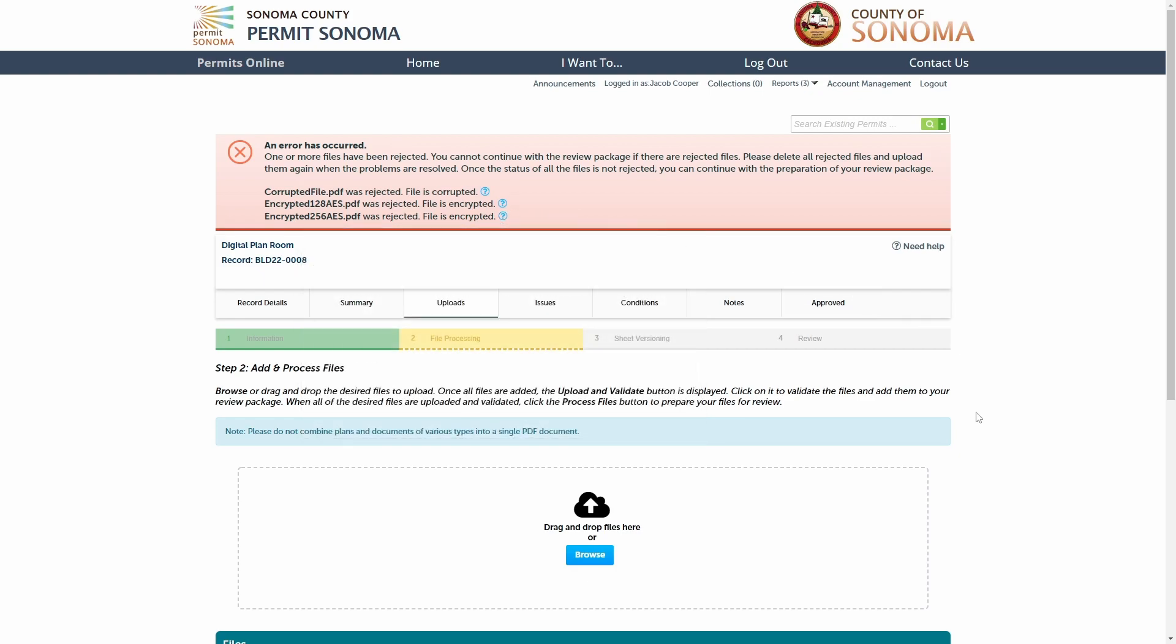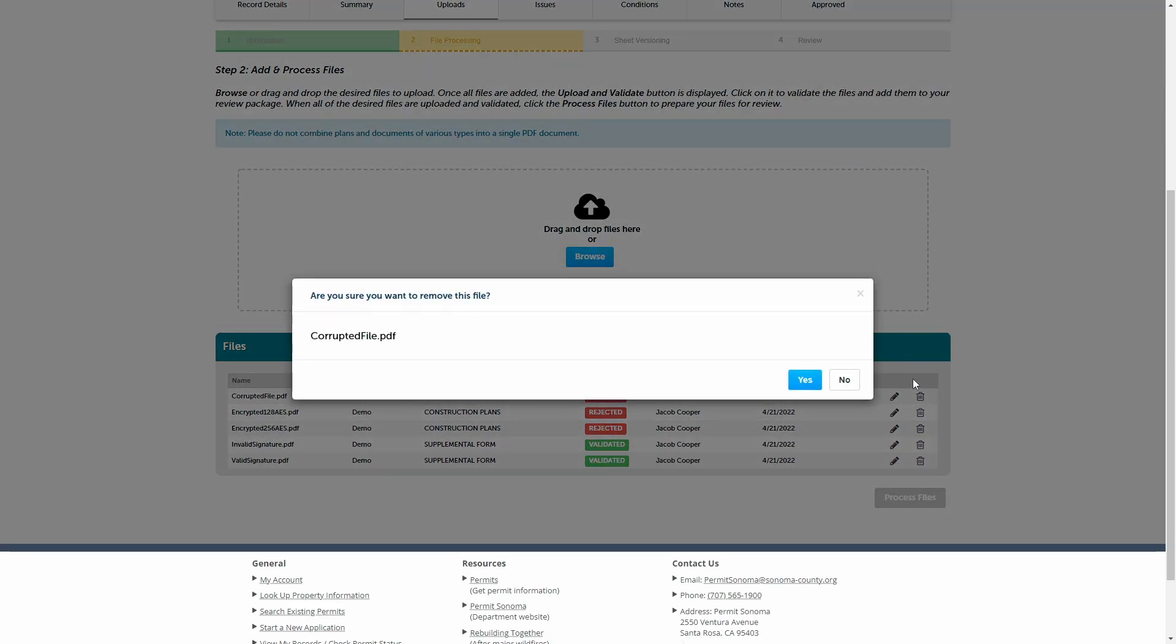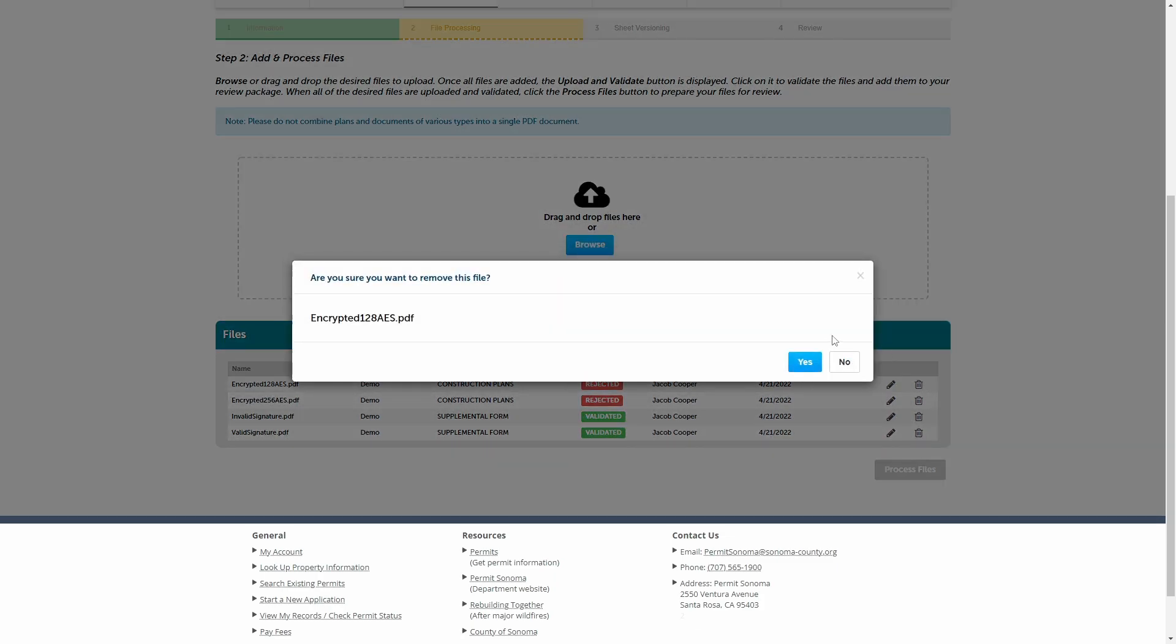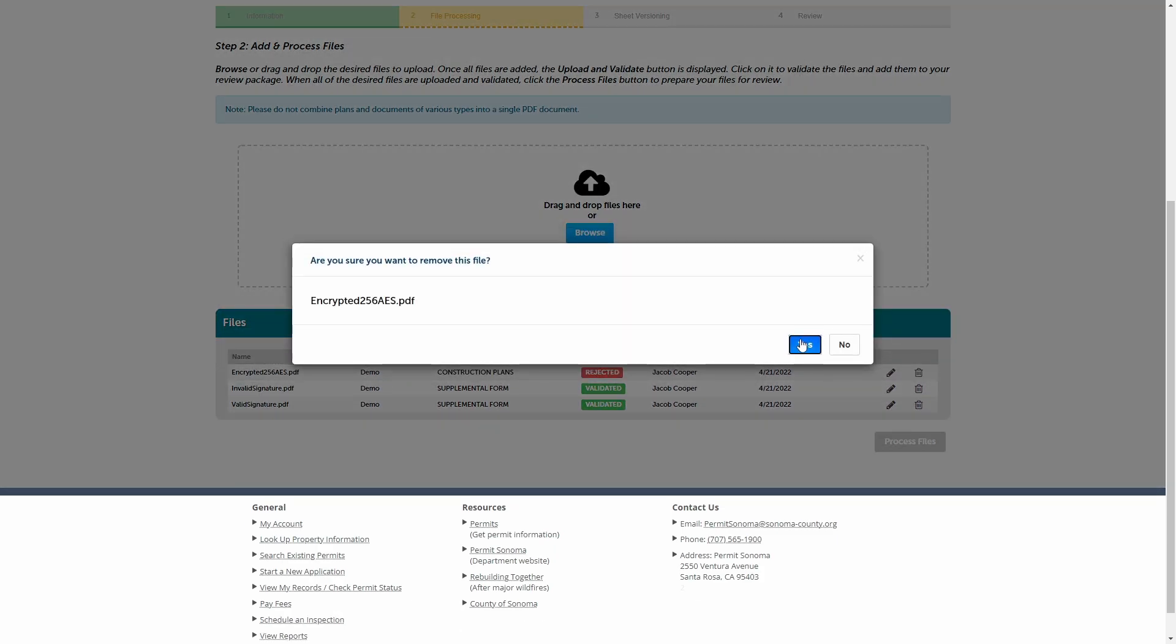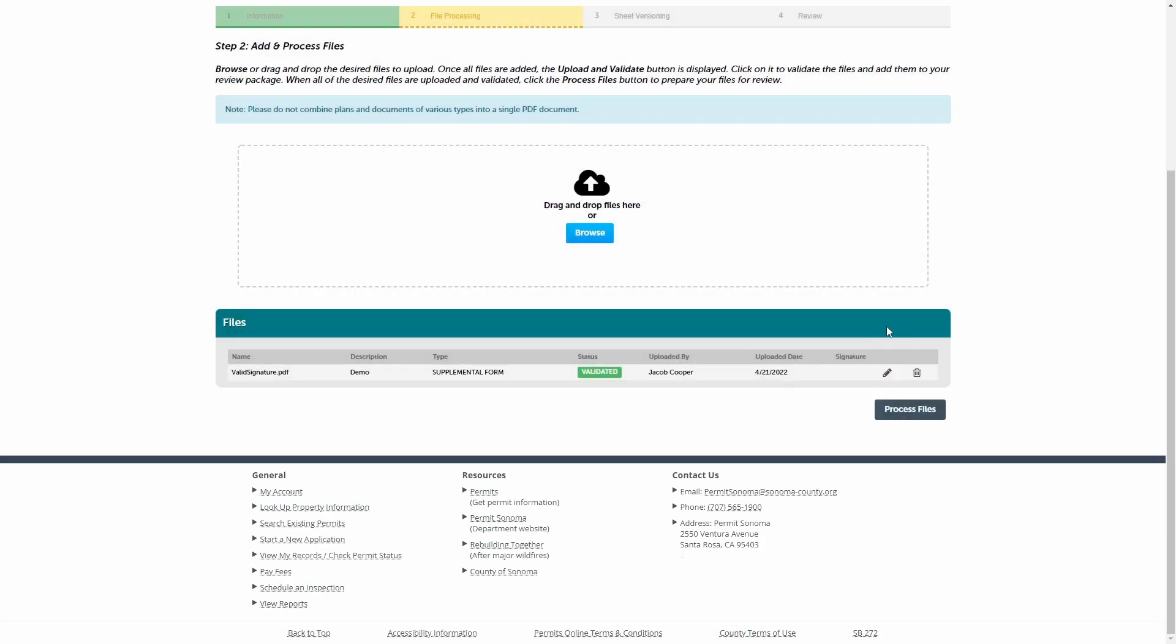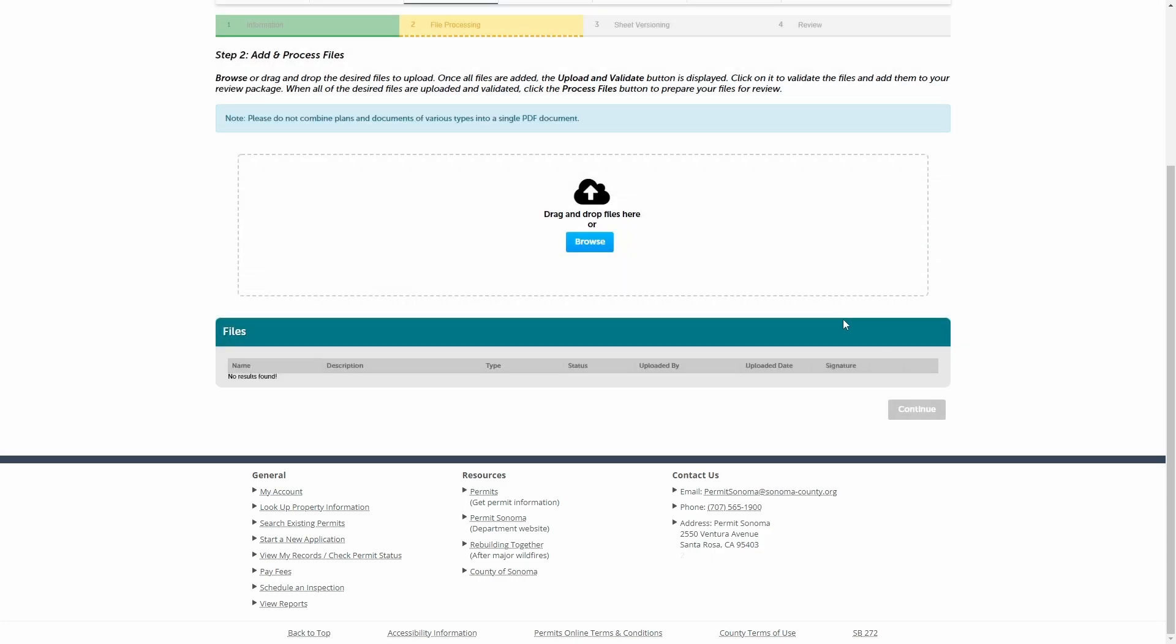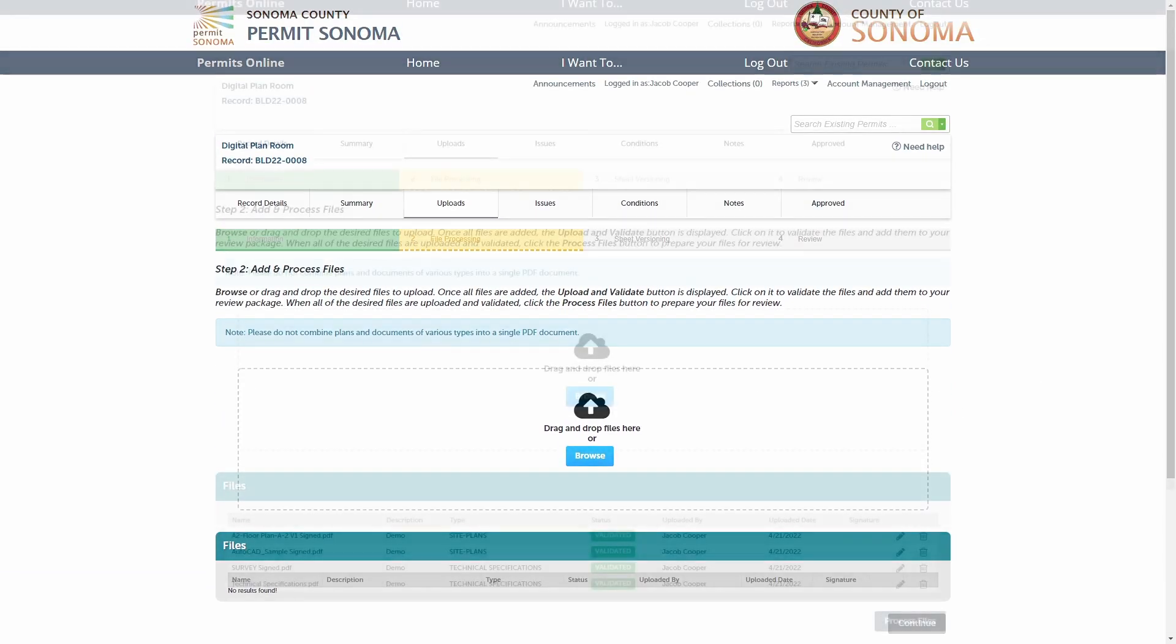To correct any rejected files, simply remove the file from the review package by clicking the trash can icon in the file list. After correcting the file problem, upload the new files to proceed.